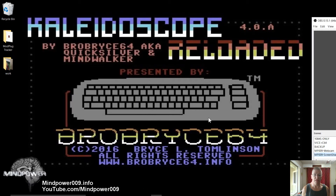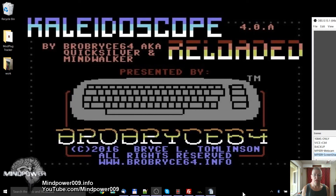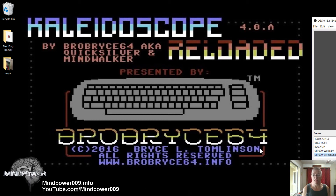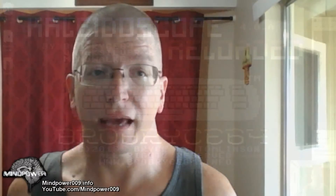I have my start menu, my taskbar, everything is back on there. And that is all there is to it. Pretty simple.